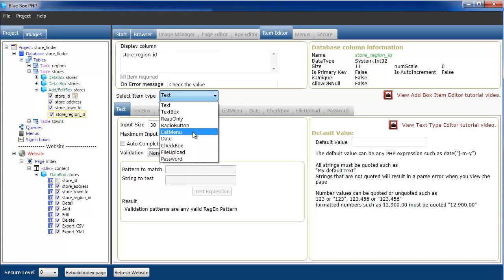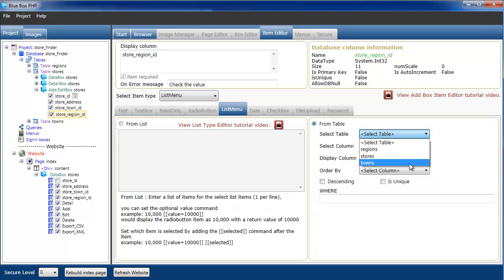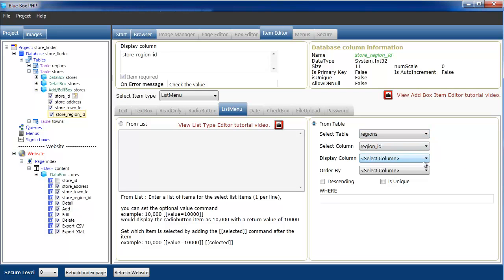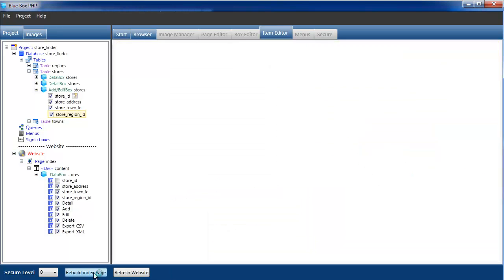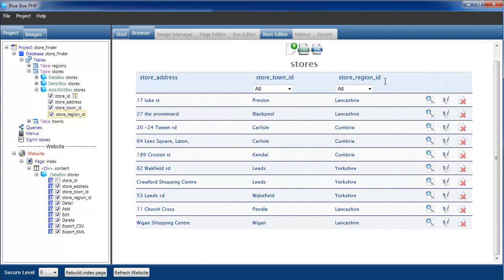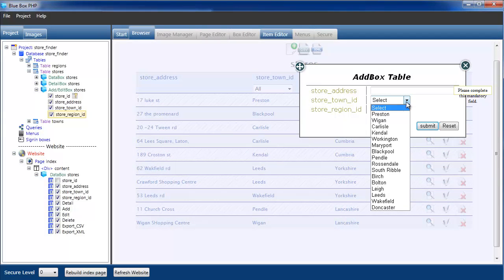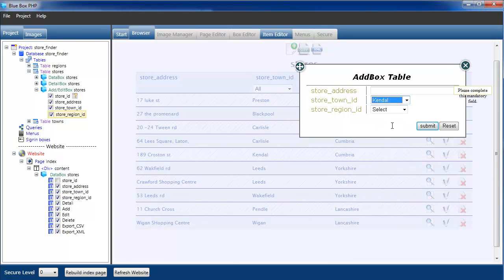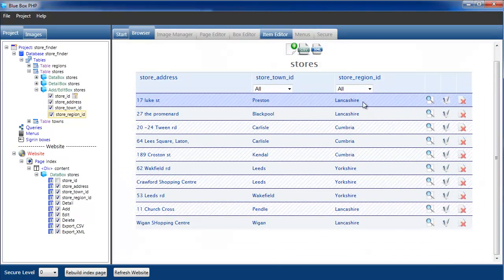We'll do the same for region. Select list, select from the table, this time regions. Region ID is correct, and the region name. Now rebuild and go to add. We can add a new store address, and the town we have to select from, and the region we have to select from. Obviously Kendall is not in Yorkshire. And submit.